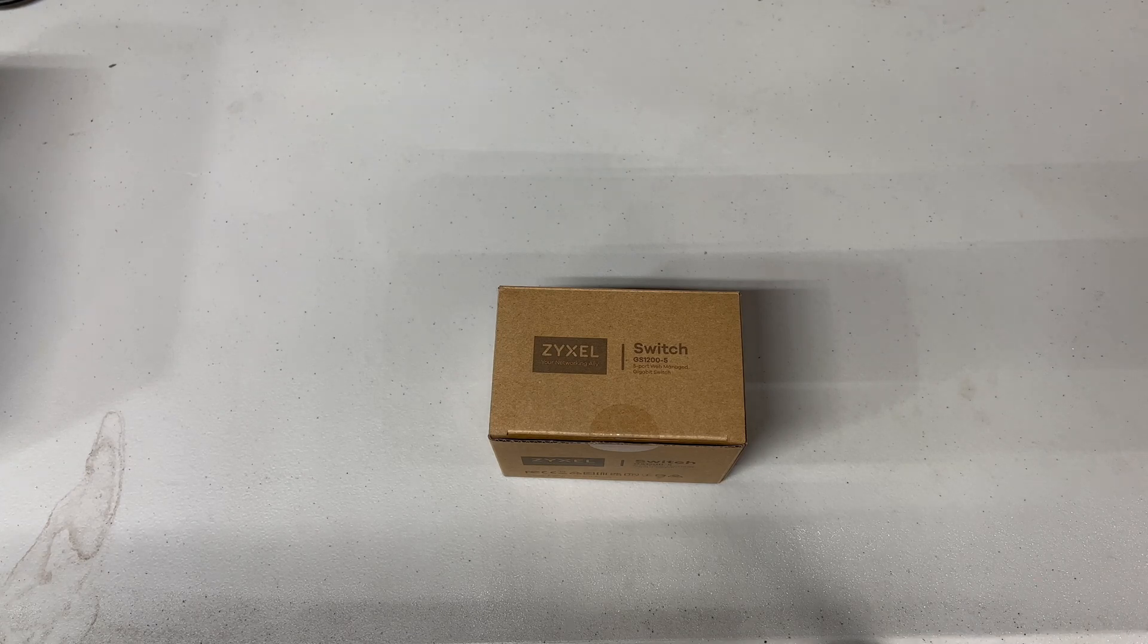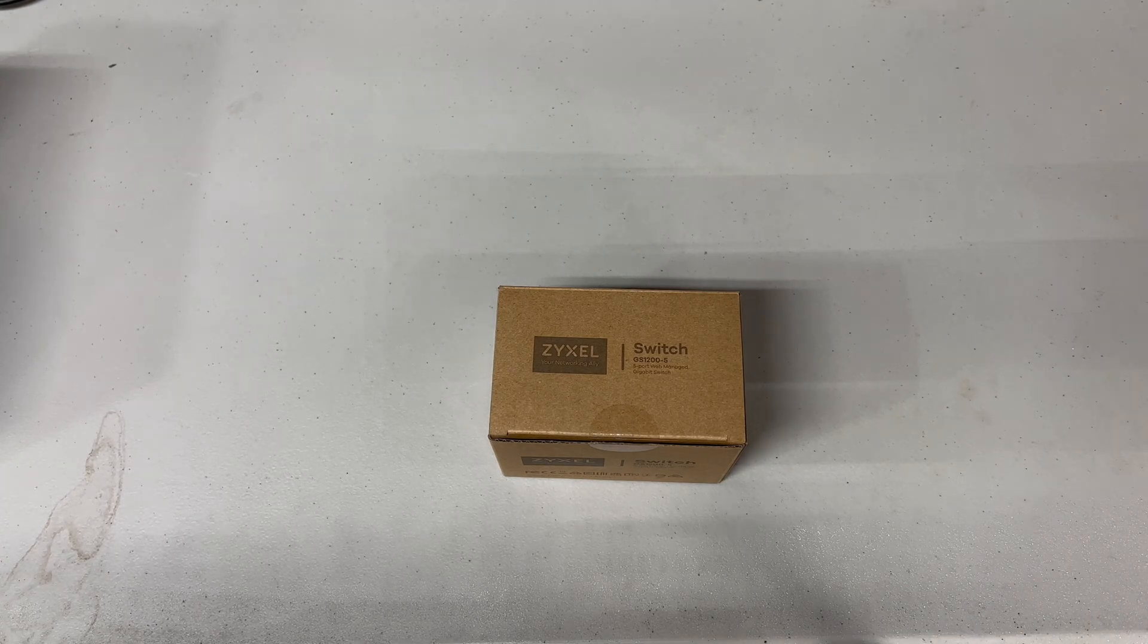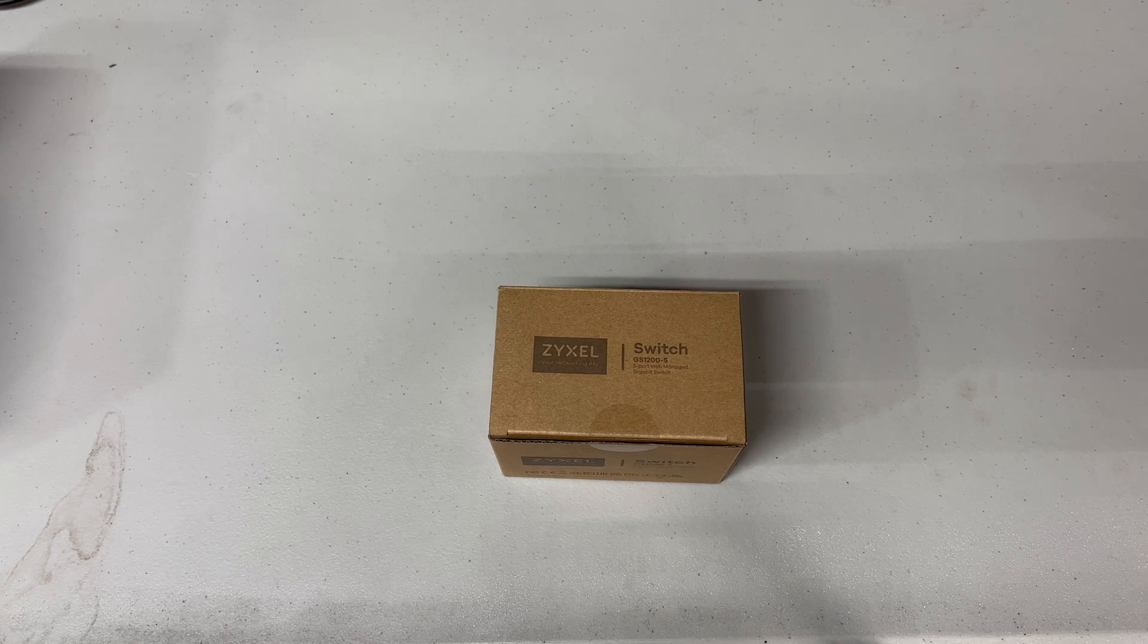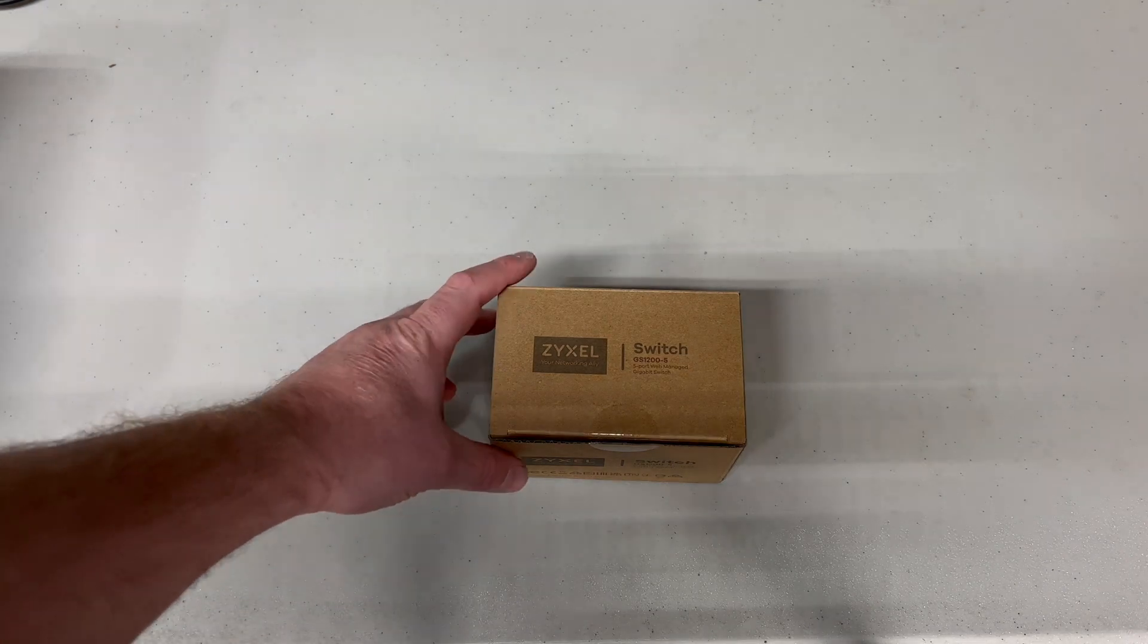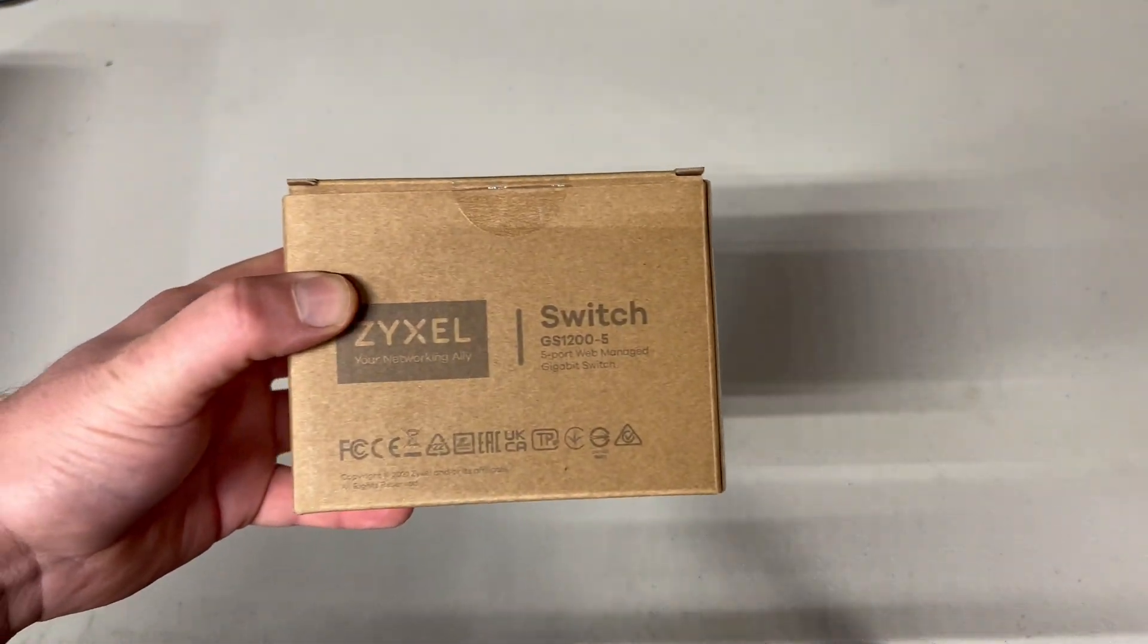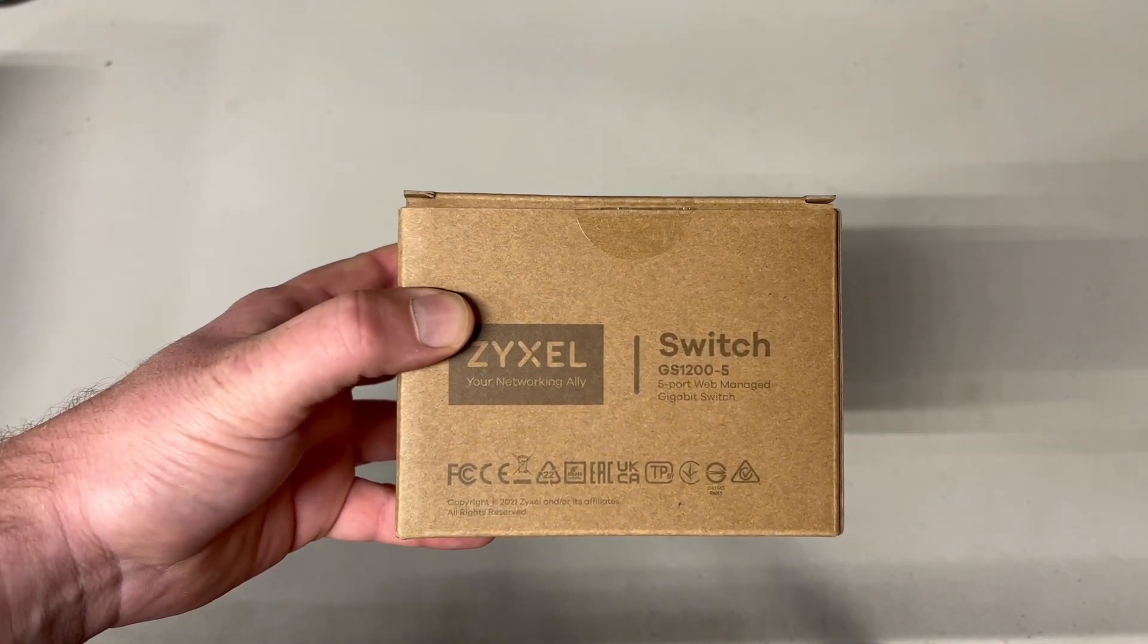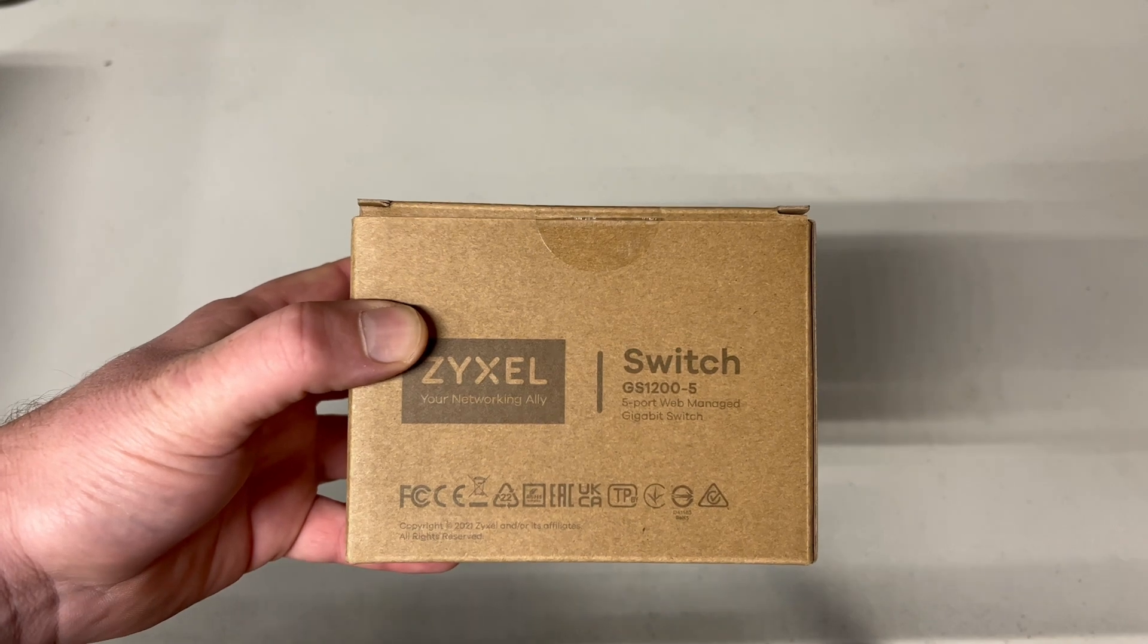Okay, so I think this is the first unboxing that we've ever done on this channel. This is a Zyxel, or I don't know exactly how you say it, 8 or 5 port managed switch model number GS1200-5.